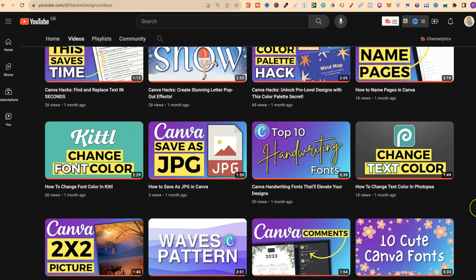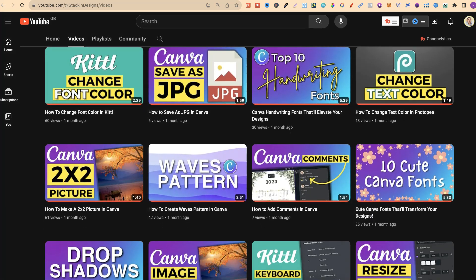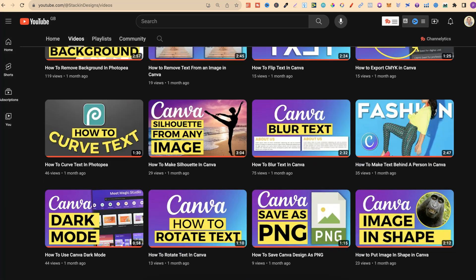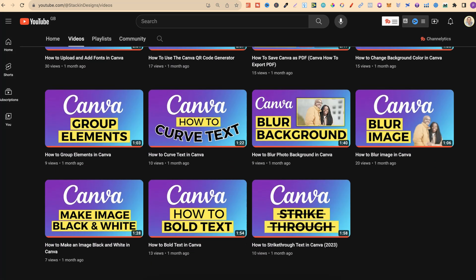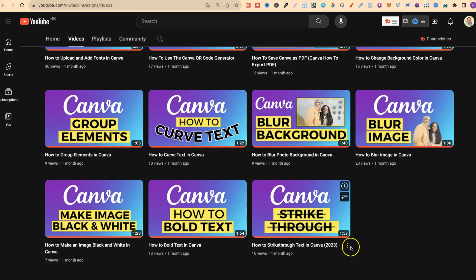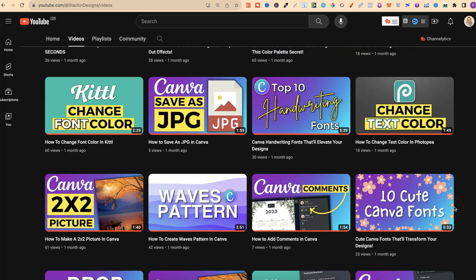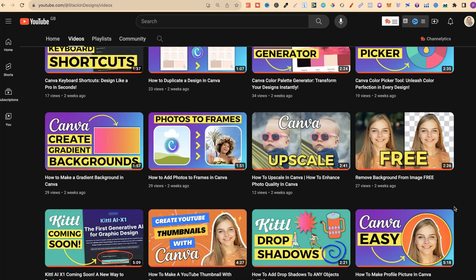If we scroll all the way down to the bottom, which is around about here, that's my oldest video just there. As you can see, it's just over a month old.